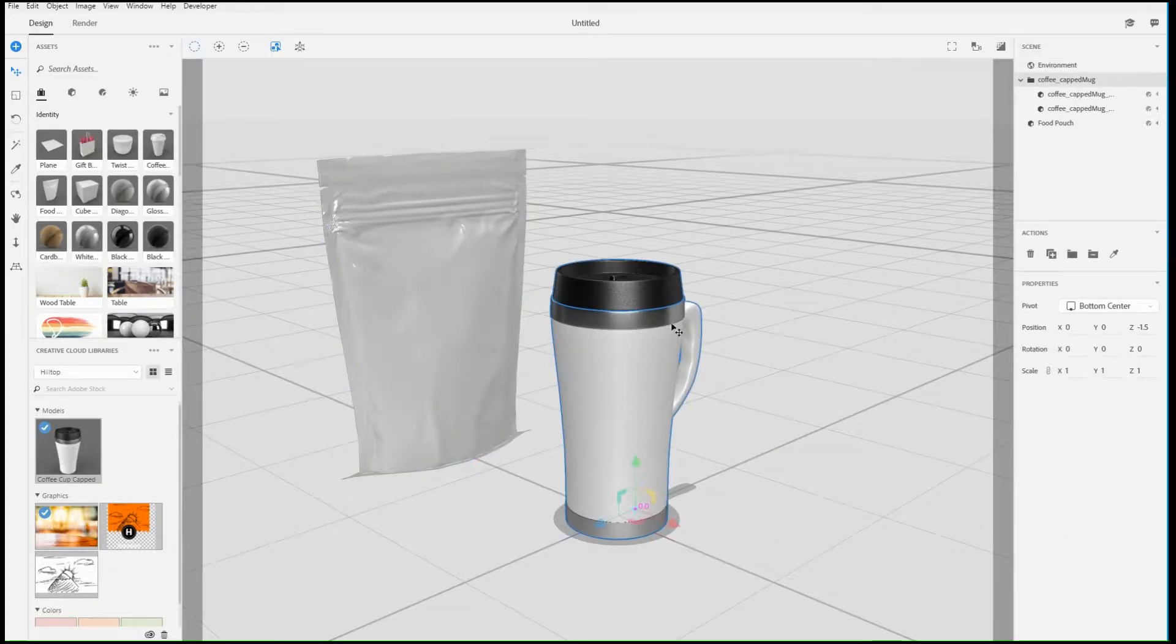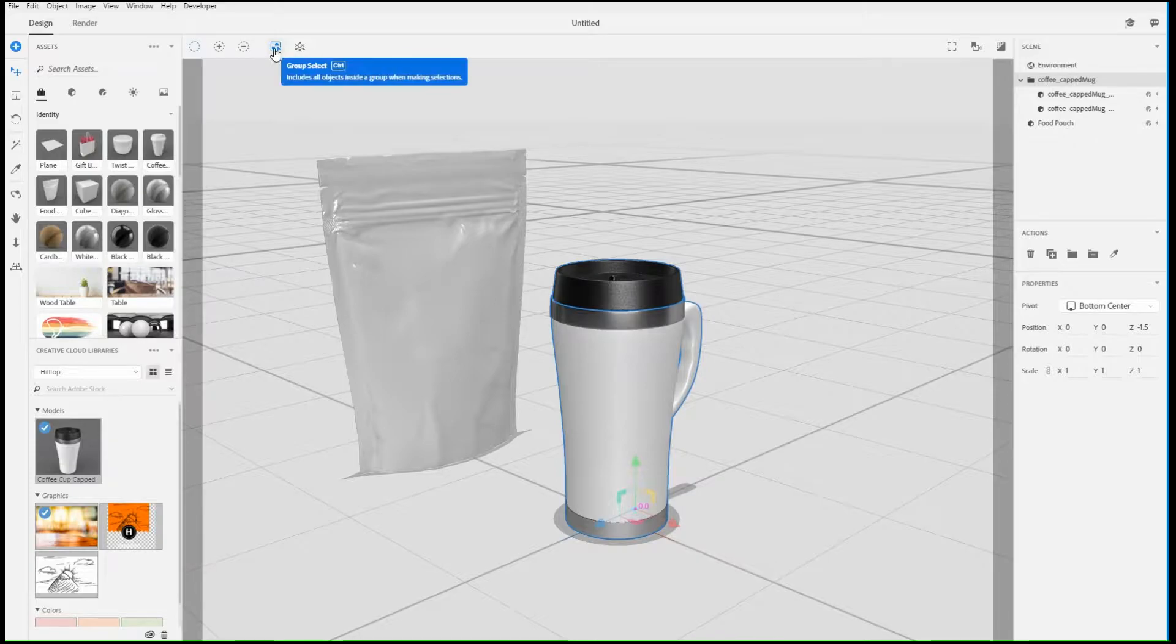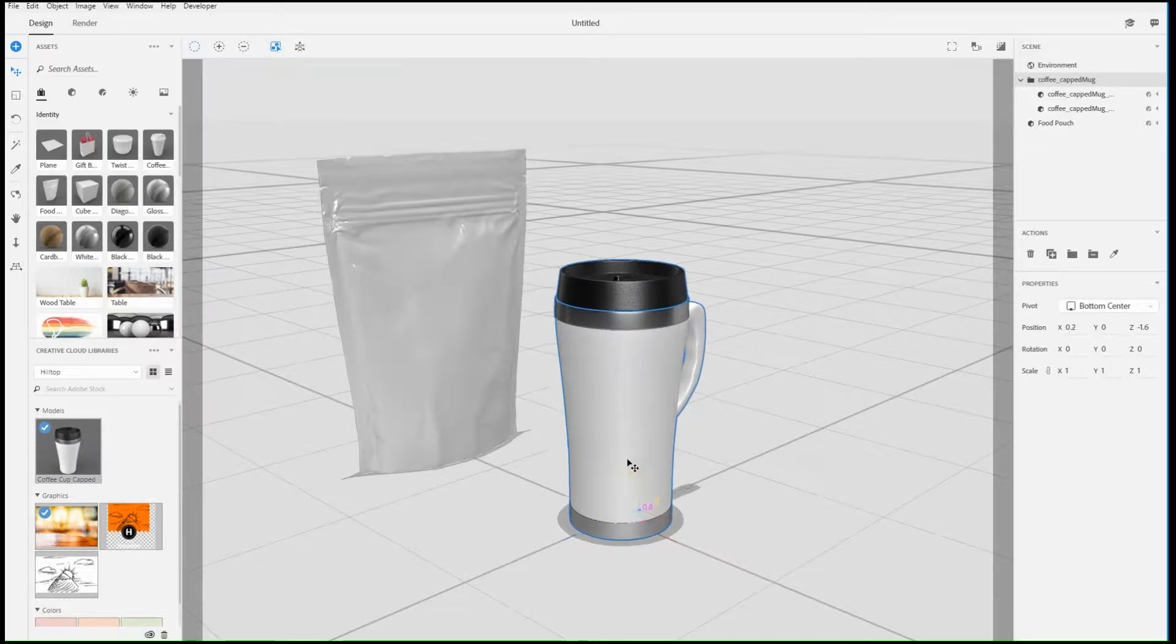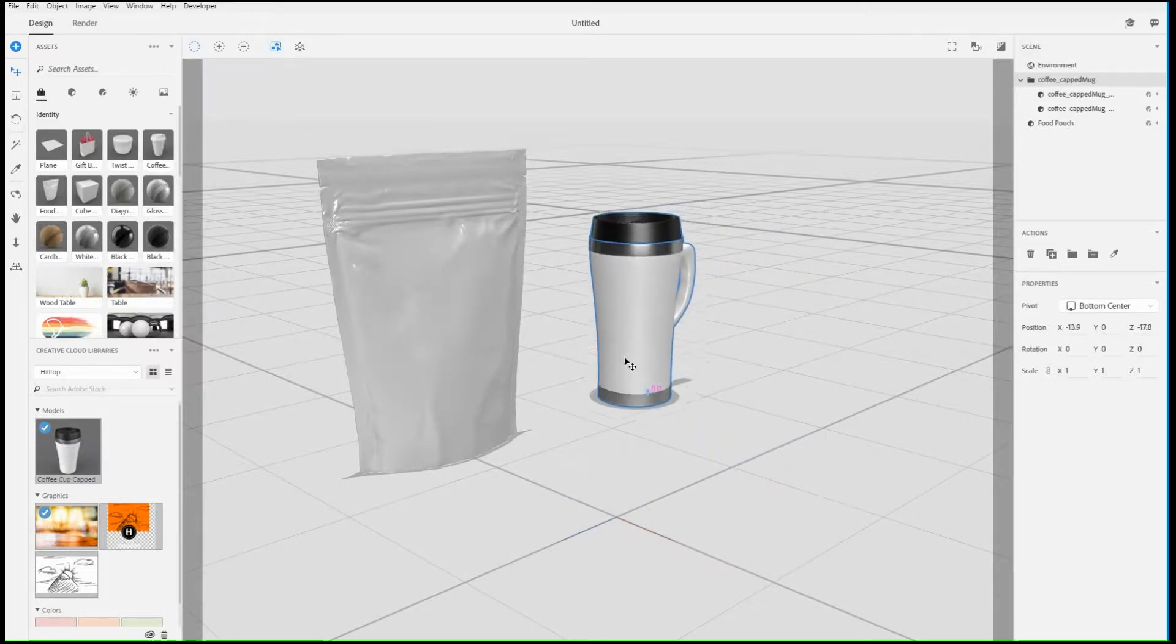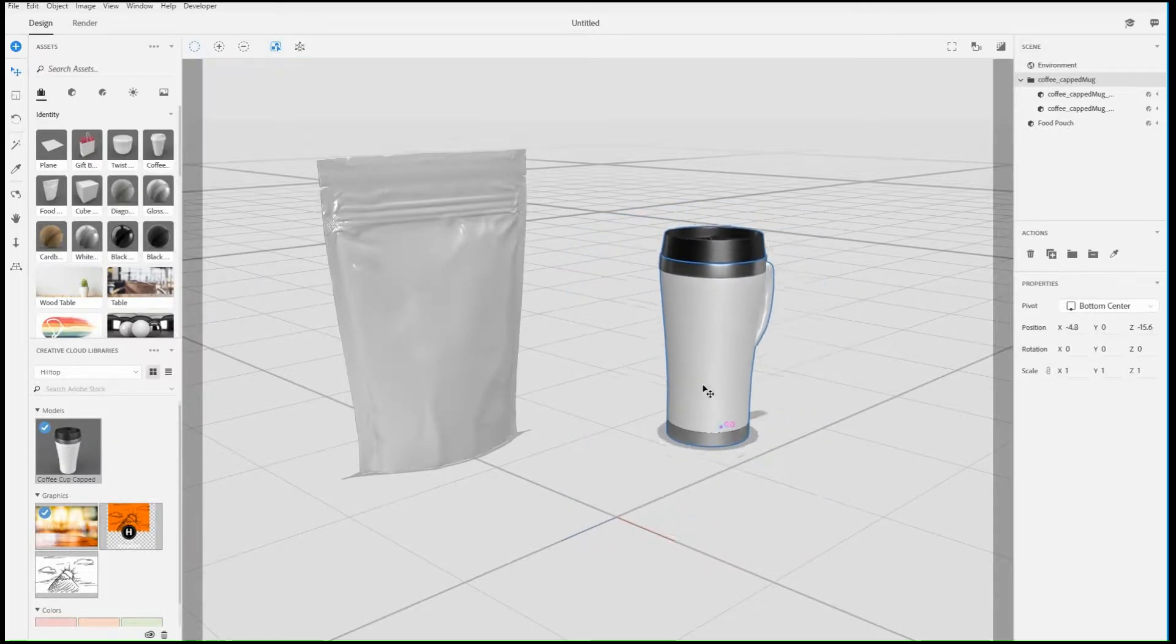Each of these three tools has an option called Group Select, which defaults selections to entire groups so they can be moved together quickly.